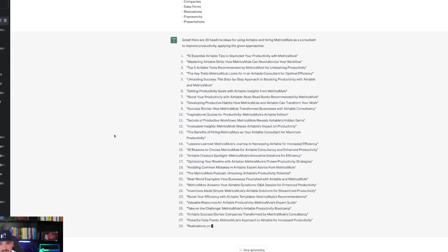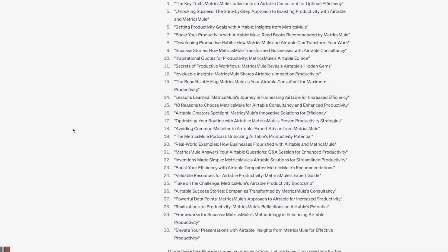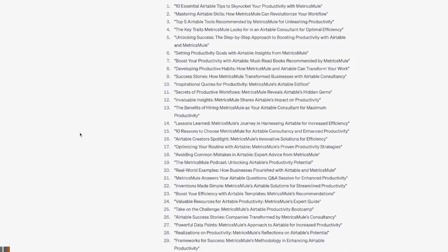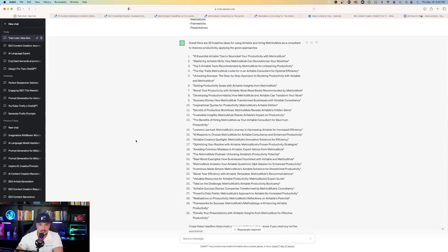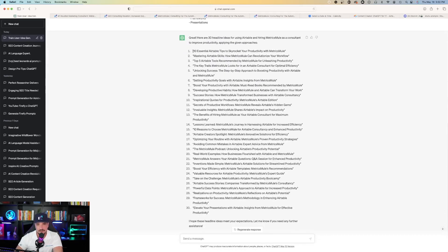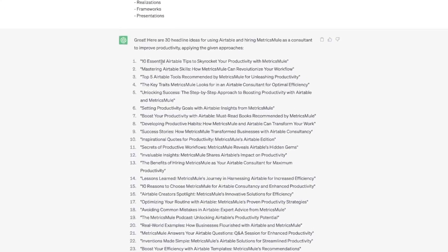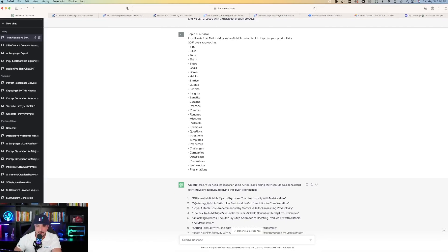Here are 30 headline ideas for using Airtable and hiring Metrics Mule as a consultant to improve productivity applying the given approaches. And so then notice this, we asked it for 30 and then watch what happens now when we cross-reference each one. So the first three are tips, skills, and tools. Look at the cross-reference with what this gave us in ChatGPT. The first one, 10 essential tips. The second one is skills, number two says mastering Airtable skills, how Metrics Mule can revolutionize your workflow.